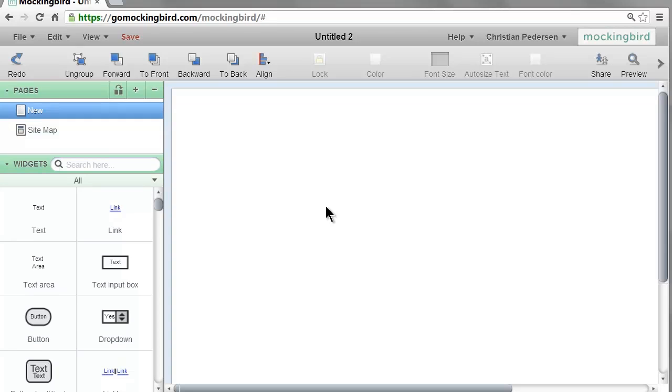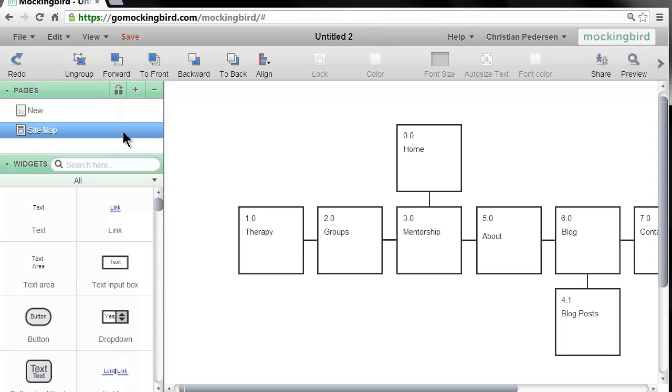So enough of this. Let's get into the work here. I just want to show you first of all what I mean by doing a sitemap. This is a sitemap I did recently for a client.